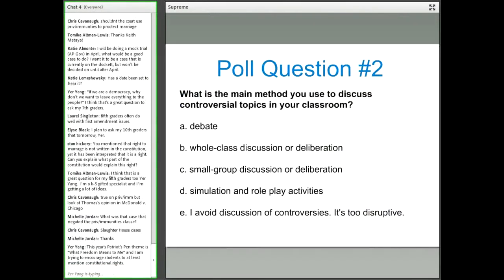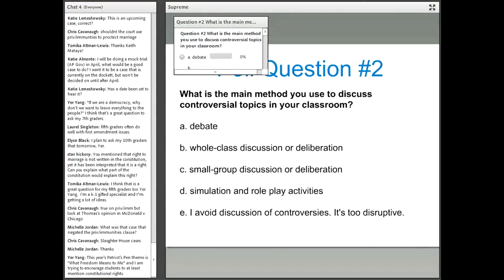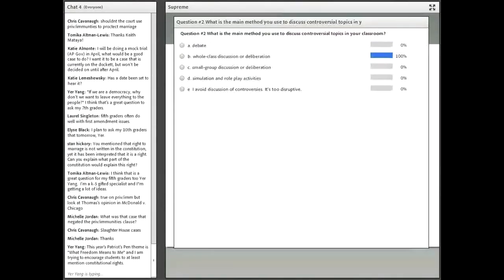Shifting gears a little bit, moving forward into talking about these issues in the classroom. We're going to move to a poll question about how you handle controversial topics in the classroom. What is the main method you use to discuss controversial topics? Do you use A) debate, B) whole class discussion or deliberation, C) small group discussion or deliberation, D) simulation and role play activities, or E) I avoid discussion of controversies — it's too disruptive?